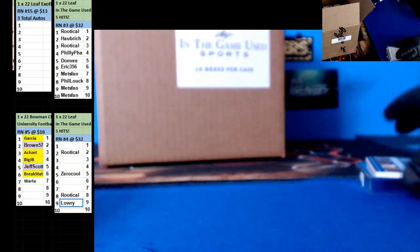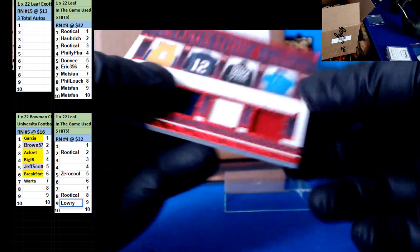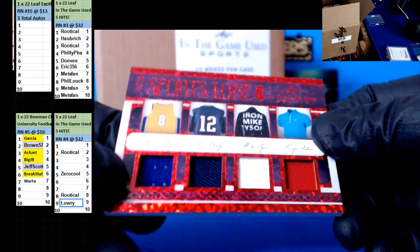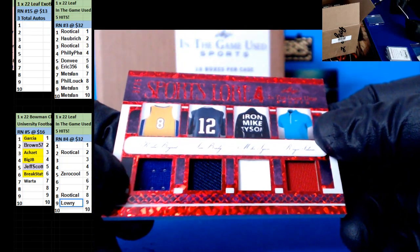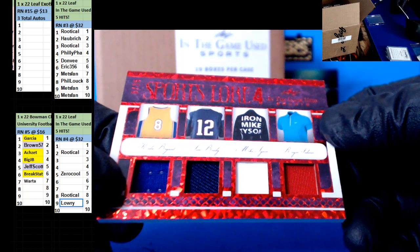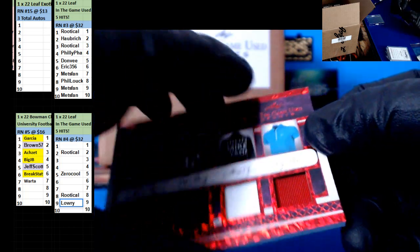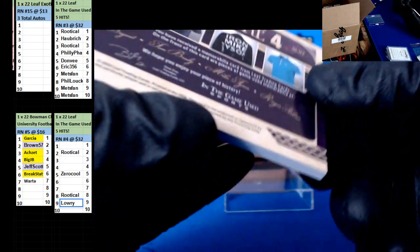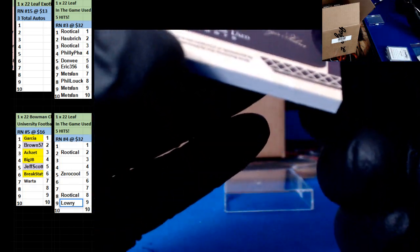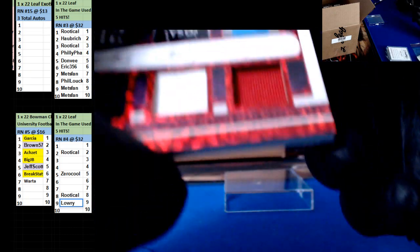And we have a Kobe Bryant, Tom Brady, Mike Tyson, and Rodger. Is that Federer? Federer? Roger Federer?